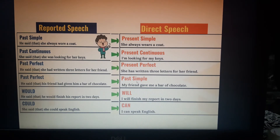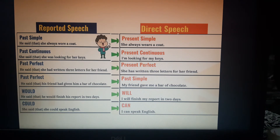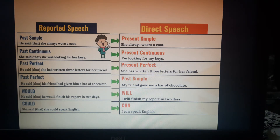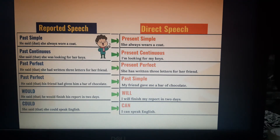We explained how to change sentences from direct speech to reported speech. Sometimes you will be asked to do the reverse — change from reported speech back to direct speech. Look at the following examples. 'He said that she always wore a coat' becomes 'She always wears a coat.' 'Wore' is verb 2, past simple, and when we convert back to direct speech it becomes 'wears.'